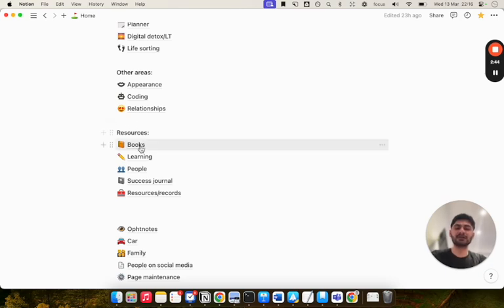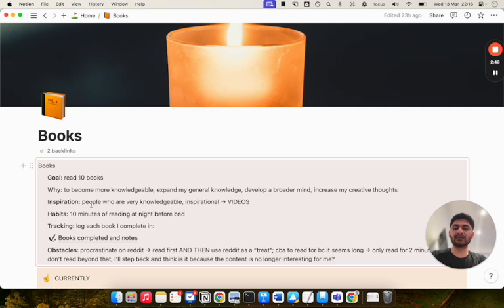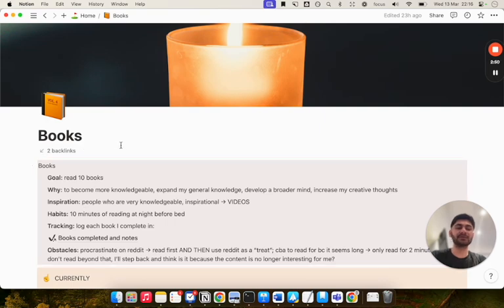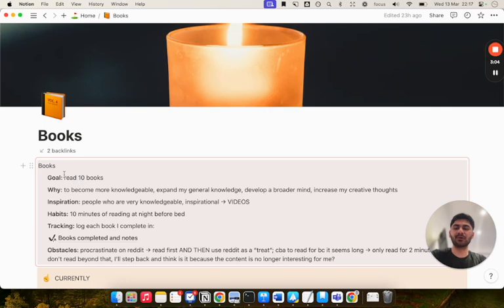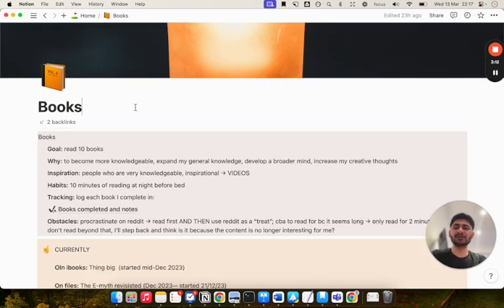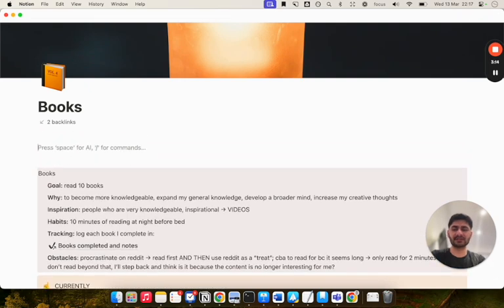Starting off with books, at the top here I've got my goal. I've already made a video on goal setting and how I break down my goals. Essentially, what I've done is I've created a synced block from my goals page into this books page. I'll show you how you can create a synced block.